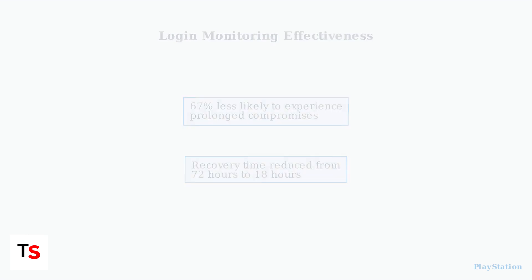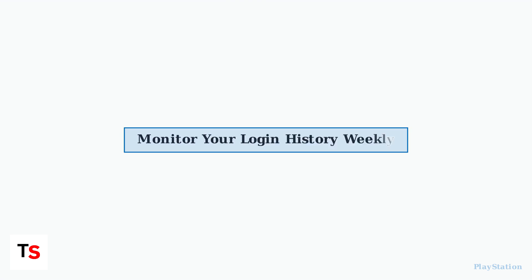Regular monitoring of your PlayStation login history is one of the most effective ways to protect your account. Check your login activity weekly, and respond immediately to any suspicious indicators you discover.